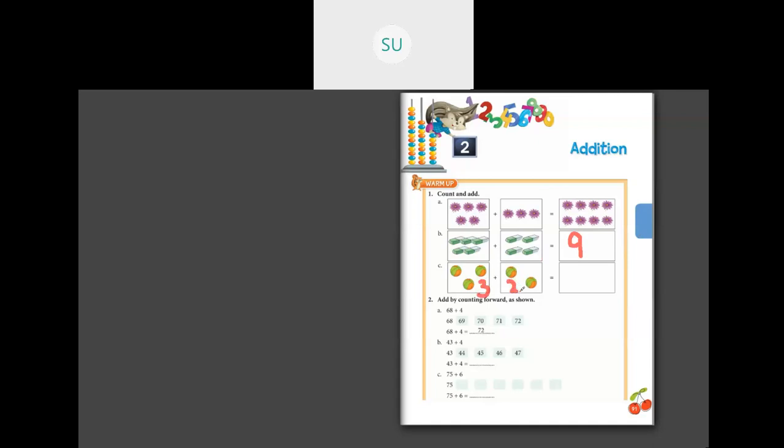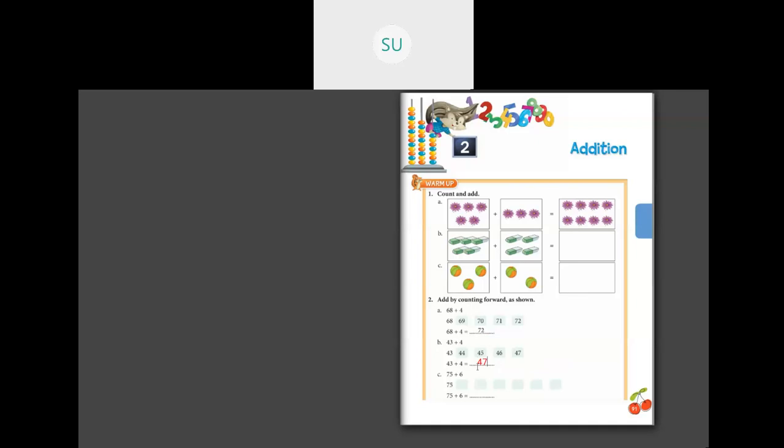Next, here we have one, two, three balls, and here we have two. So three, then four, five — five balls in total. You have to draw five balls here. Then the next question says add by counting forward. So 68 plus four: counting forward — 68, 69, 70, 71, 72. So 68 plus four is 72. Then 43 plus four: 44, 45, 46, 47. So 43 plus four is 47.